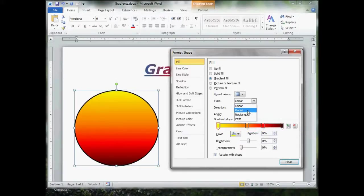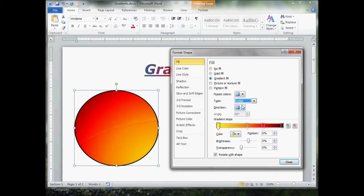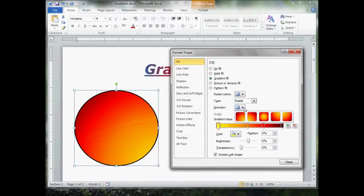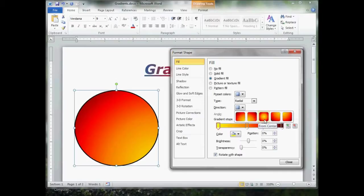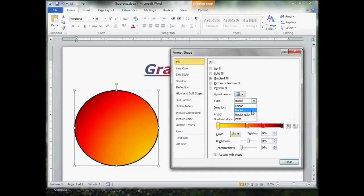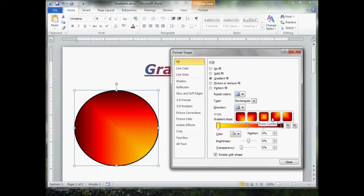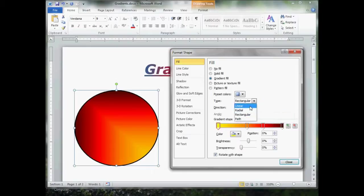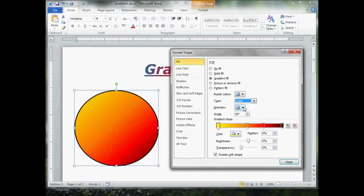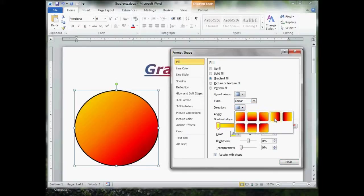If we go to radial, then you notice here's our circles, our circle effects. And there's a circle from the center, from the corners. Again, clicking rectangular and looking at our direction, it's a square radial. It's like the radial effects only in squares. They're pretty self-explanatory. I'm going to go back to linear, and I'm going to pick straight up and down.